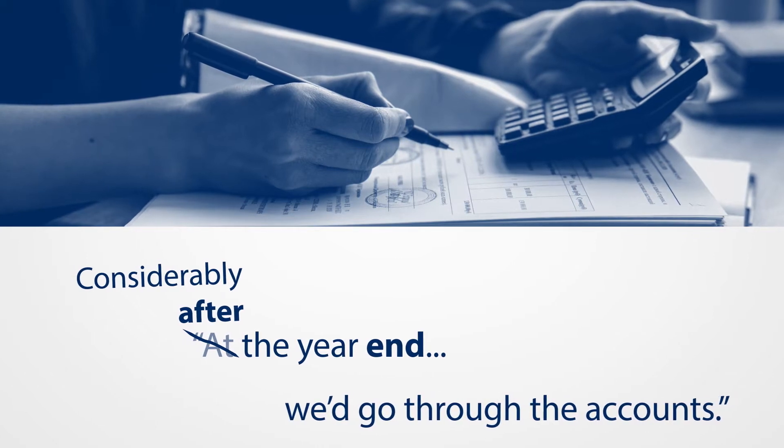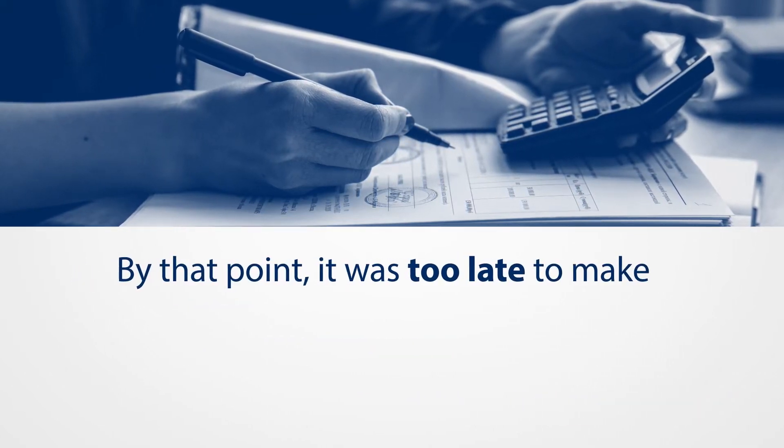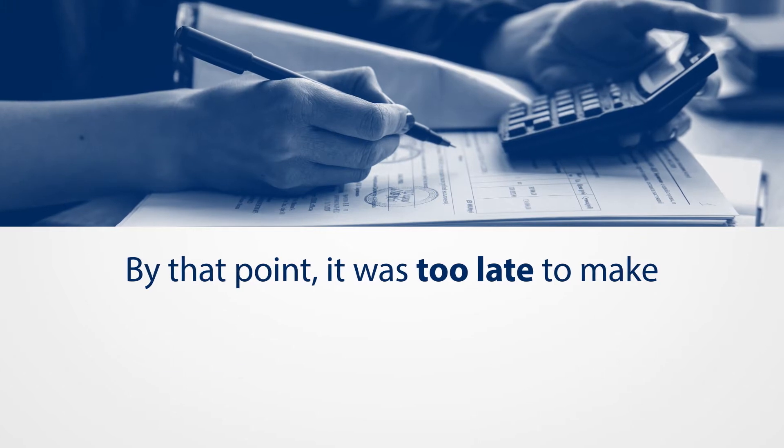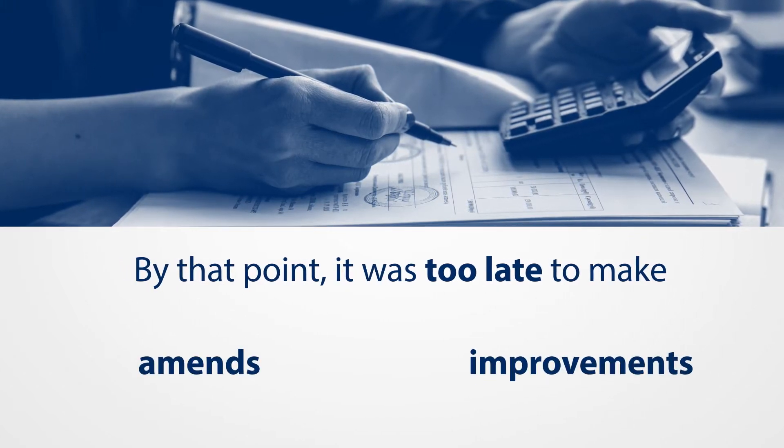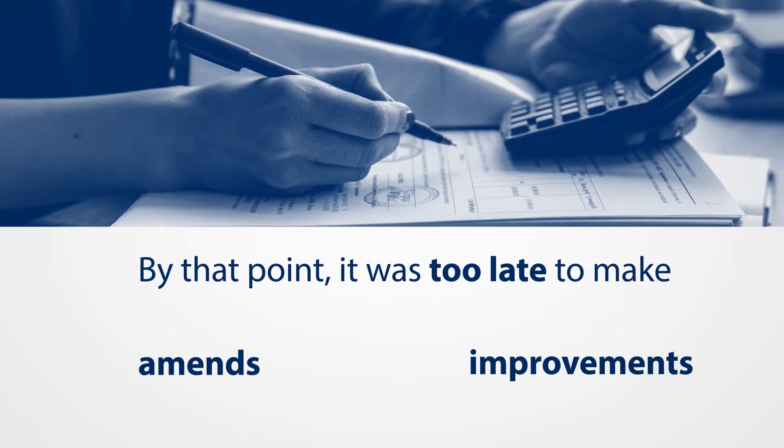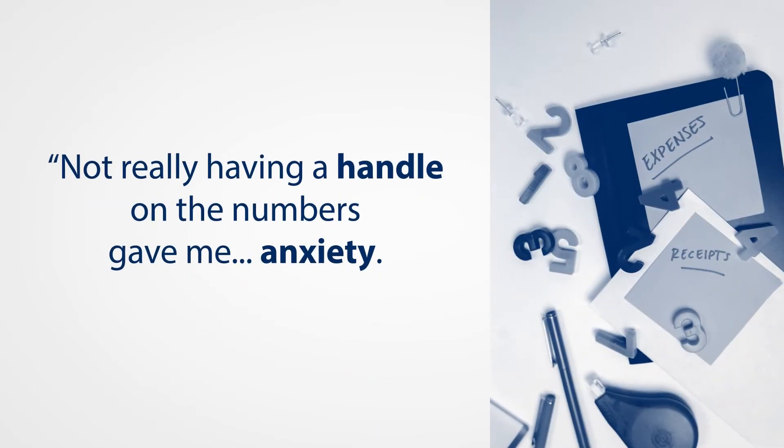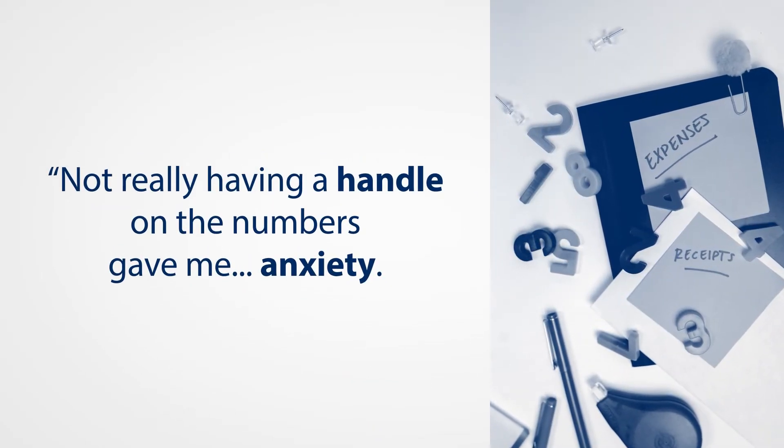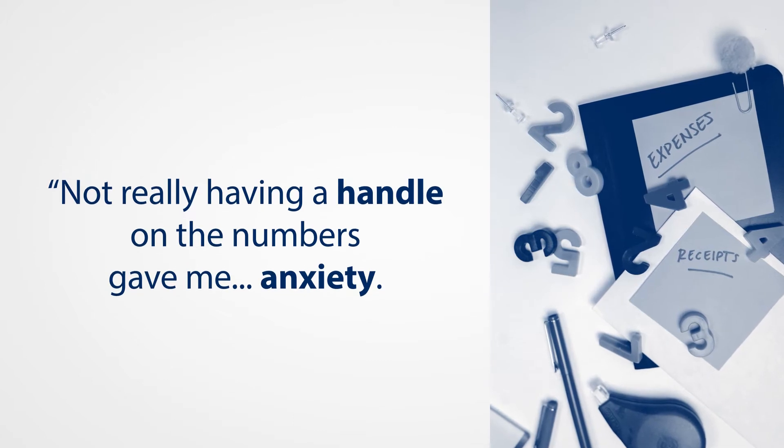We would go through the accounts and do some analysis, and by that point, to be honest, it was too late to make any amends or improvements to the business that might have been spotted earlier. Not really having a handle on the numbers gave me a little bit of low-level anxiety.